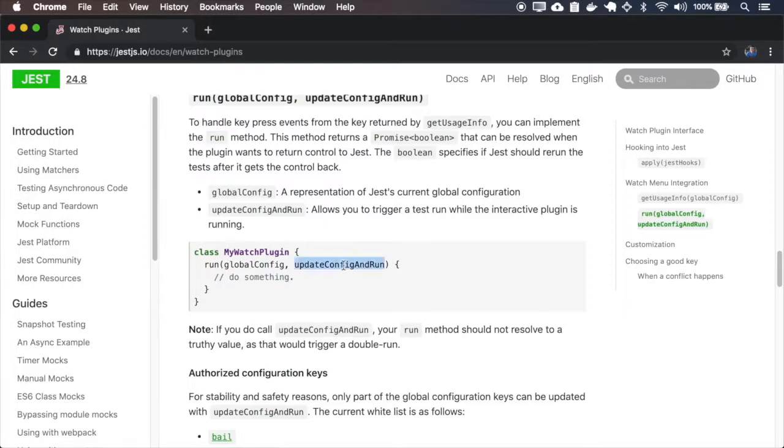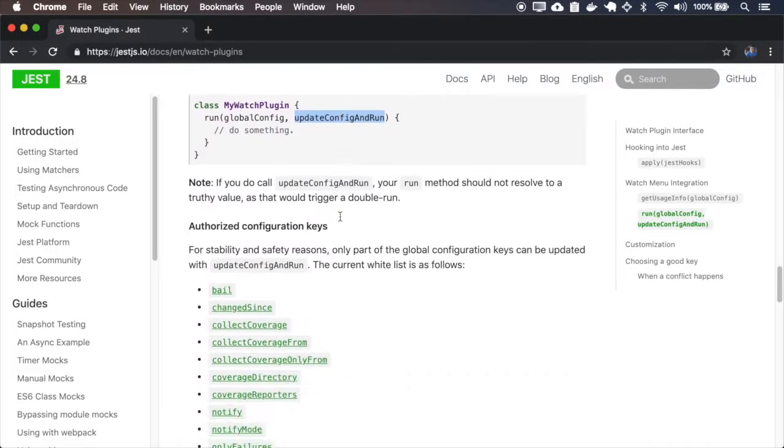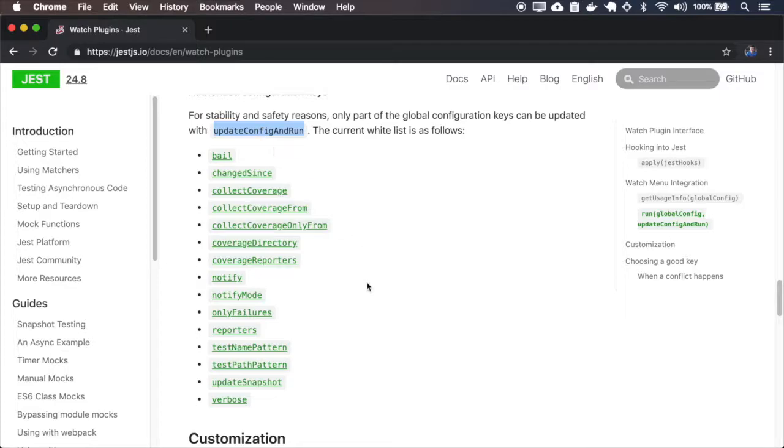With the update config and run, we can also override some configs. So those are the only configs that you can override on the update and run. And for our example, I'll use the test pattern name.